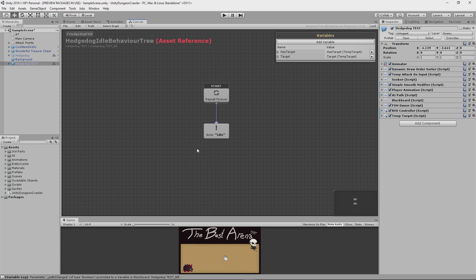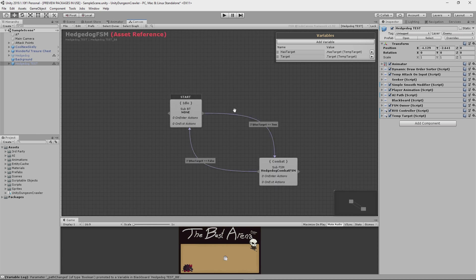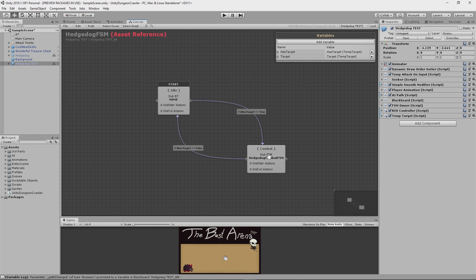Now if I go back up to the combat state, notice that it's actually a nested finite state machine rather than a nested behavior tree like the idle state is. This concept of logically nesting state machines within one another is known as hierarchical finite state machines. The idea is that you have a high level state that can be broken down further into a series of lower level states.